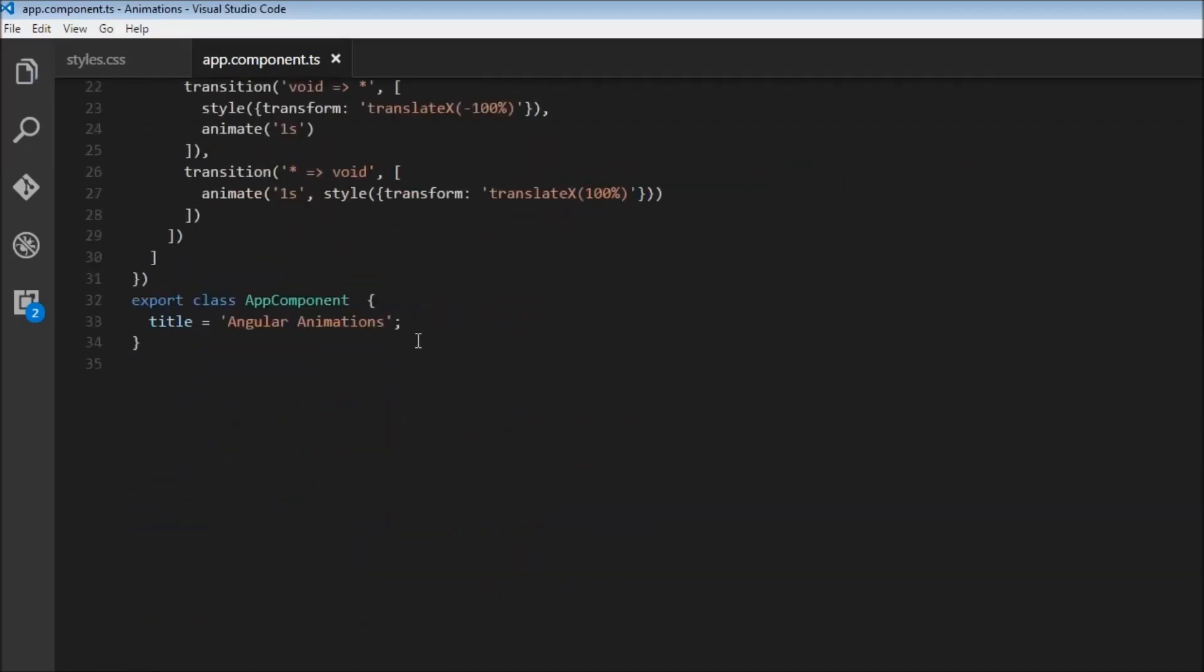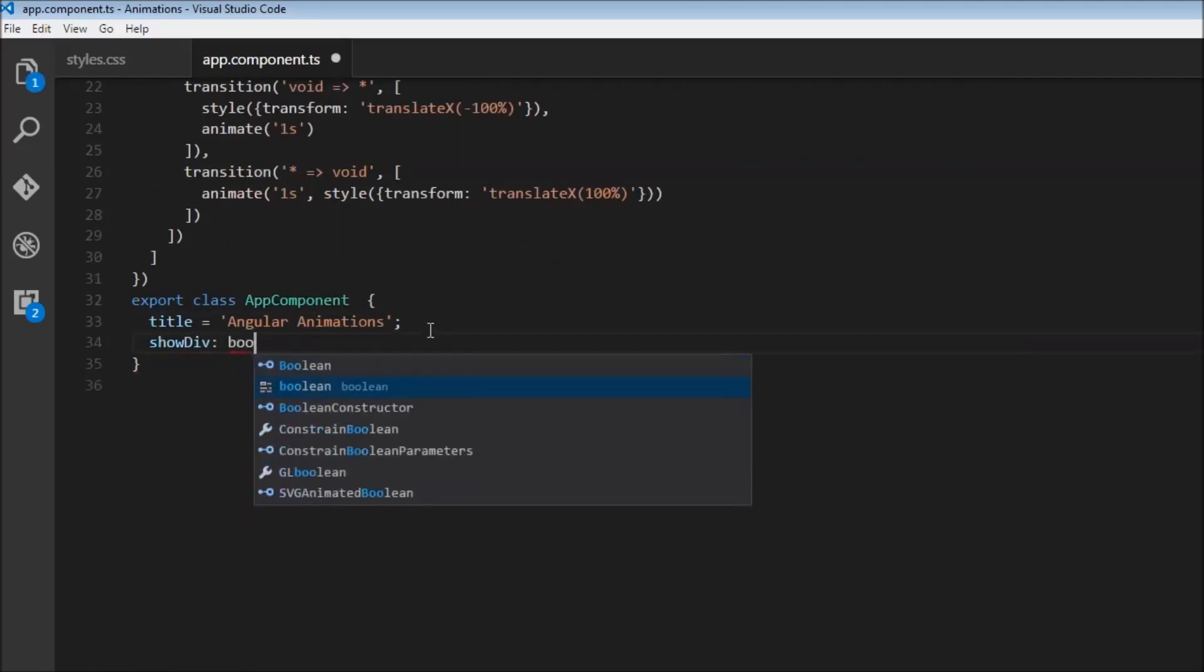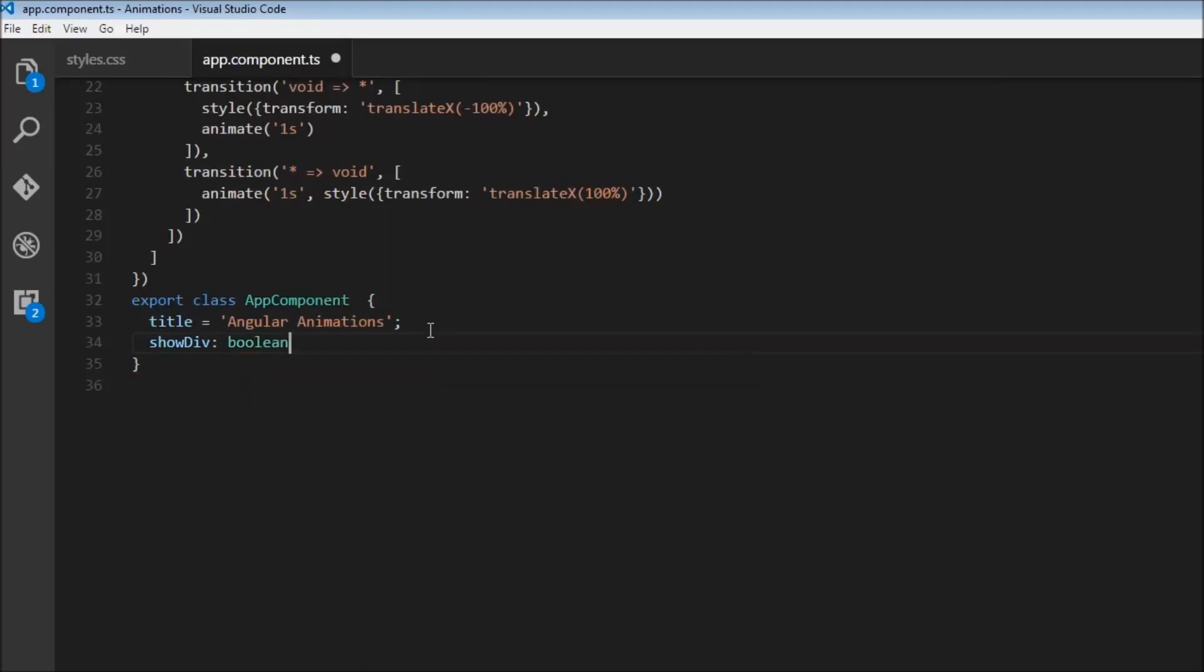Now let's come back to our app component class and declare that show div property. So show div is of type Boolean. And it is going to be initially true, so that the element is going to be on the screen.